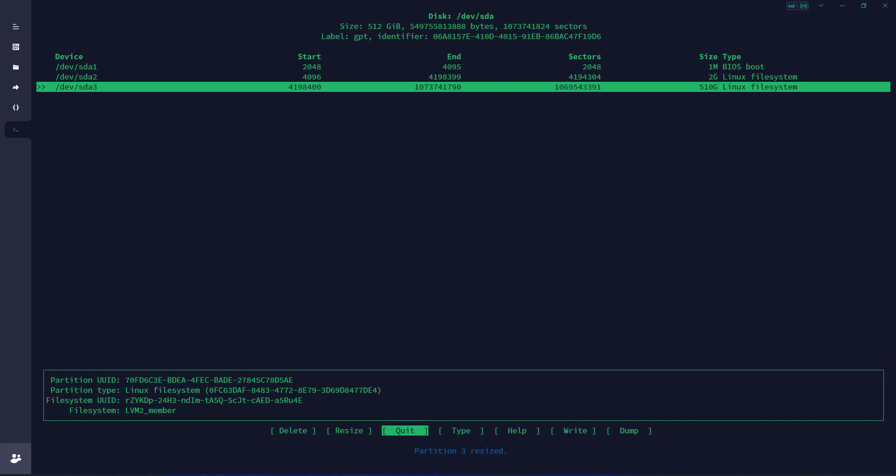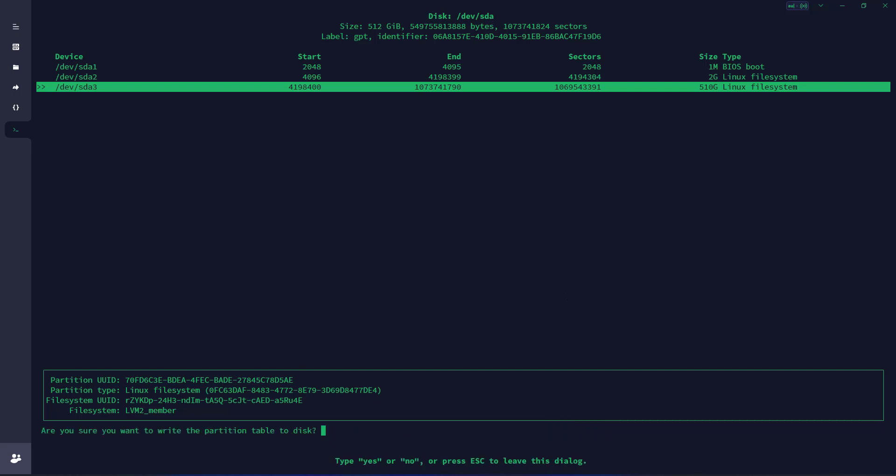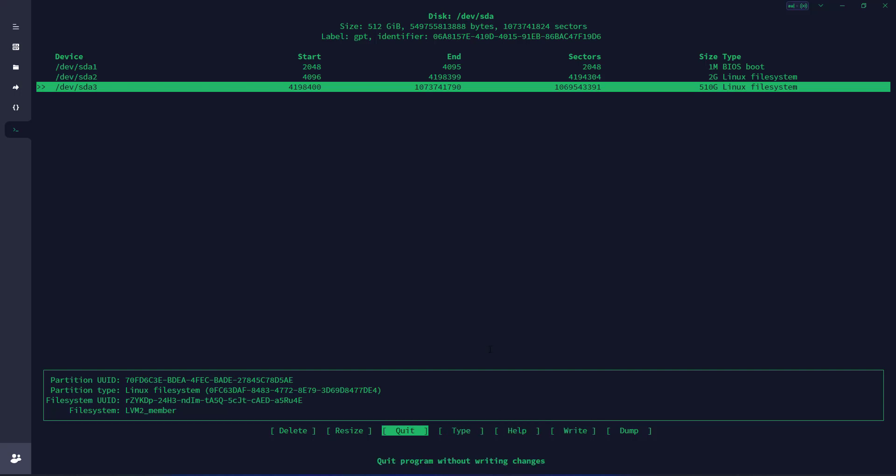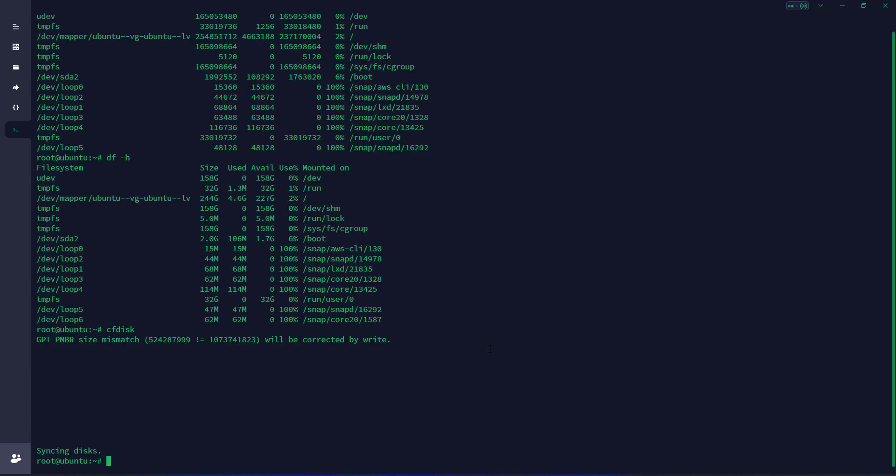Now we need to confirm it. To confirm it, we need to press W because we need to write. We're going to type W, and press enter. It says are you sure you want to write the partition table to disk? Type yes or no. I'm going to type yes. Partition table has been altered. Now we're going to quit.